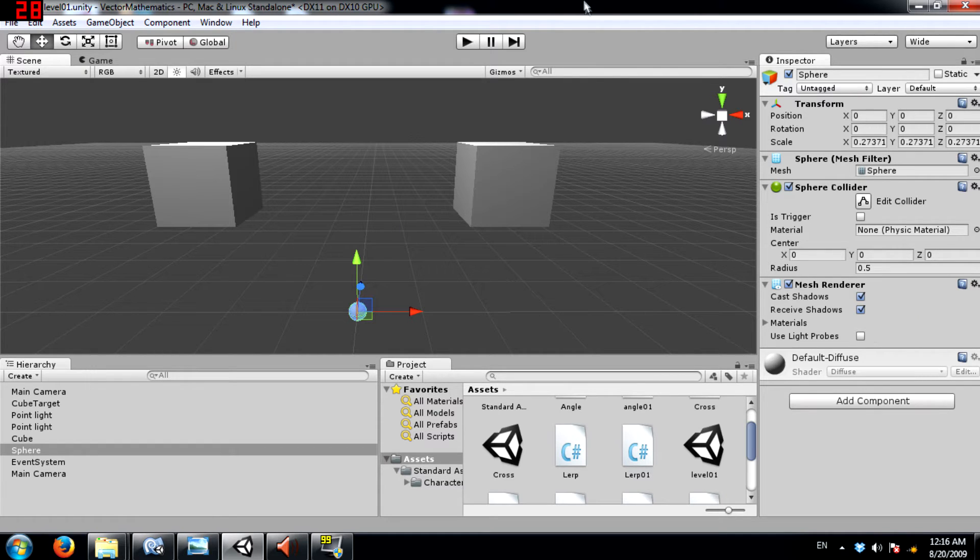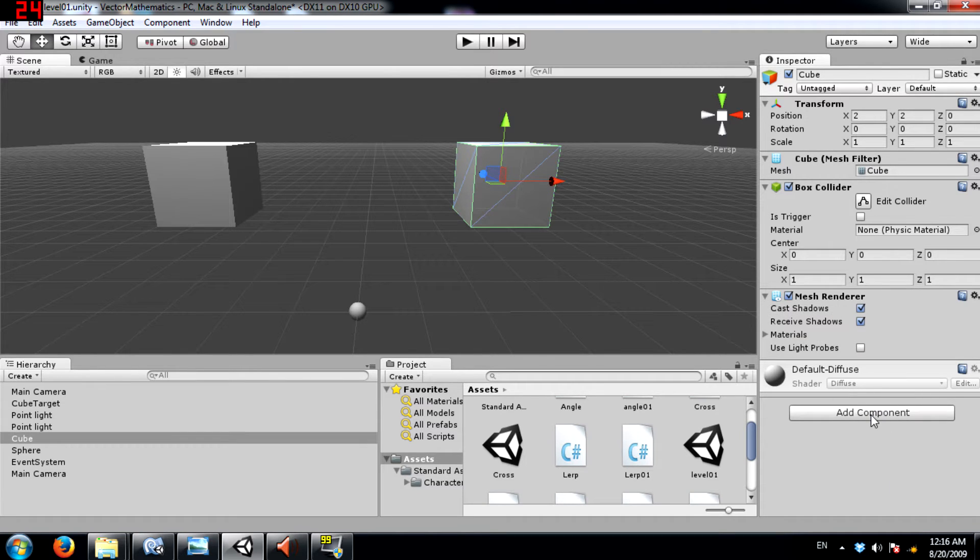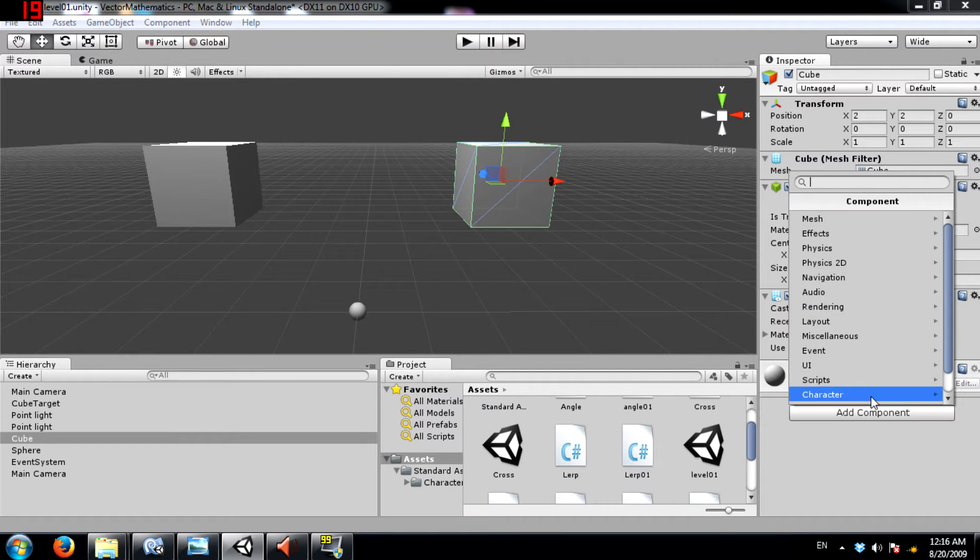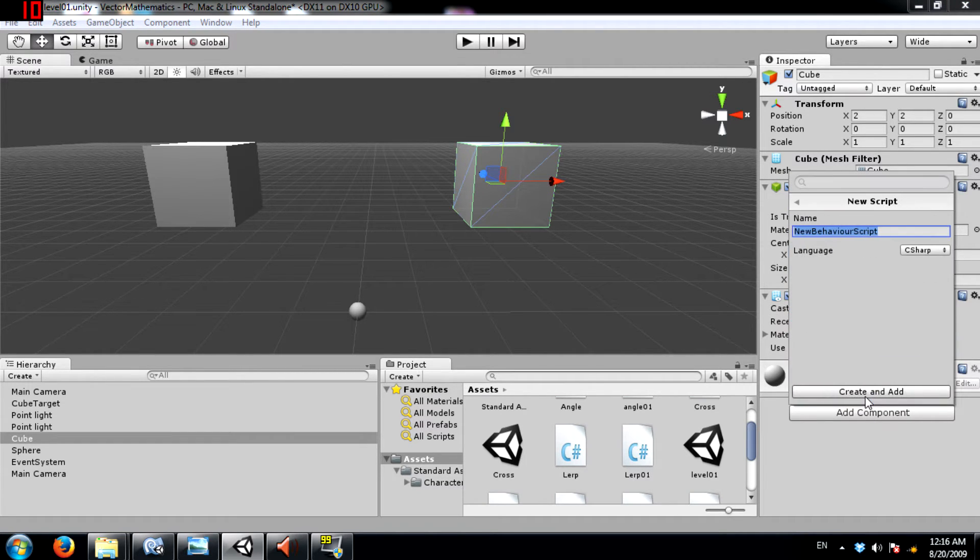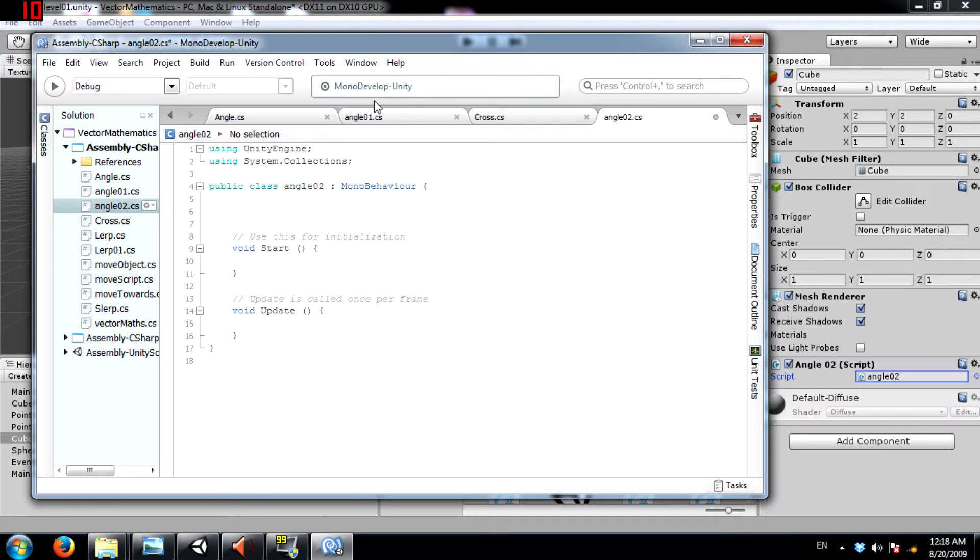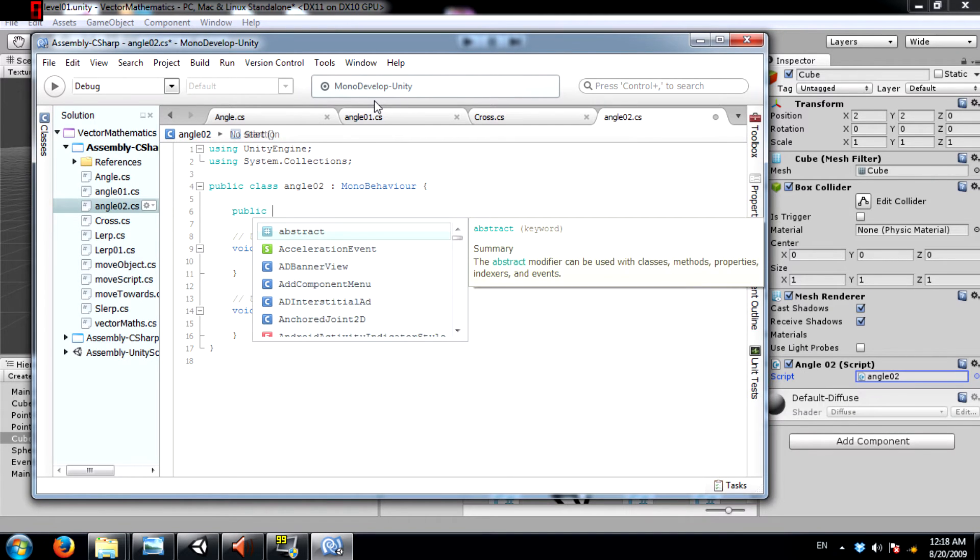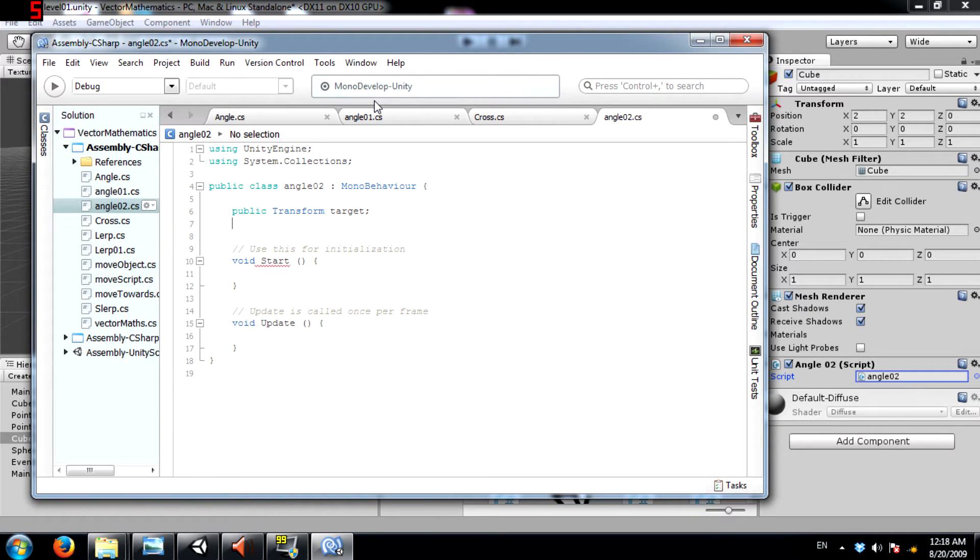Alright now the first thing we are going to do is select this cube and add a new script to it. I'll call this script angle02. Alright so the first thing you need to do is create a transform. Call it target.